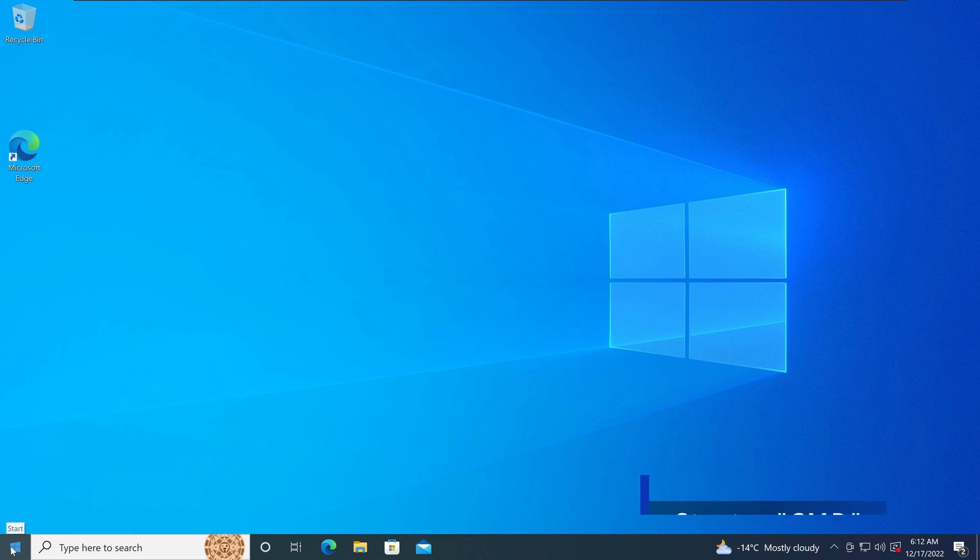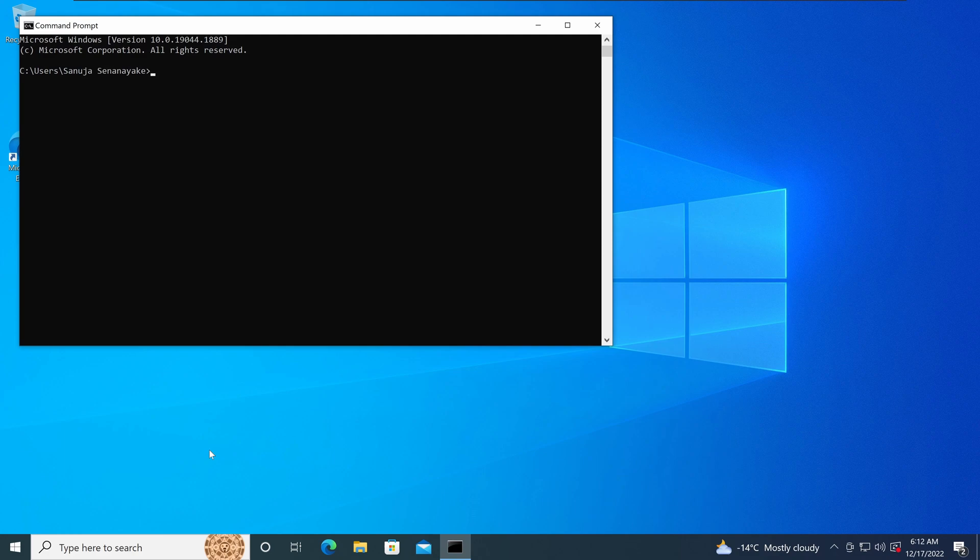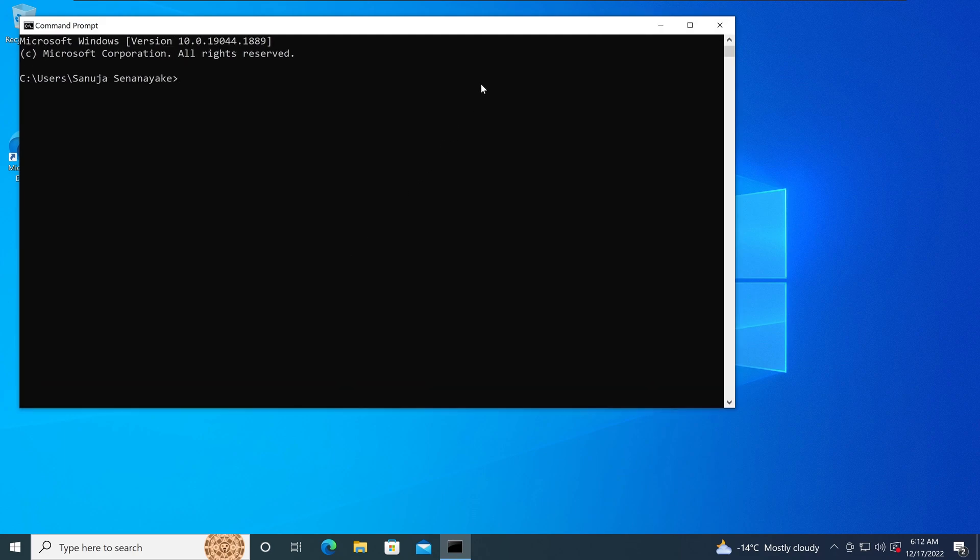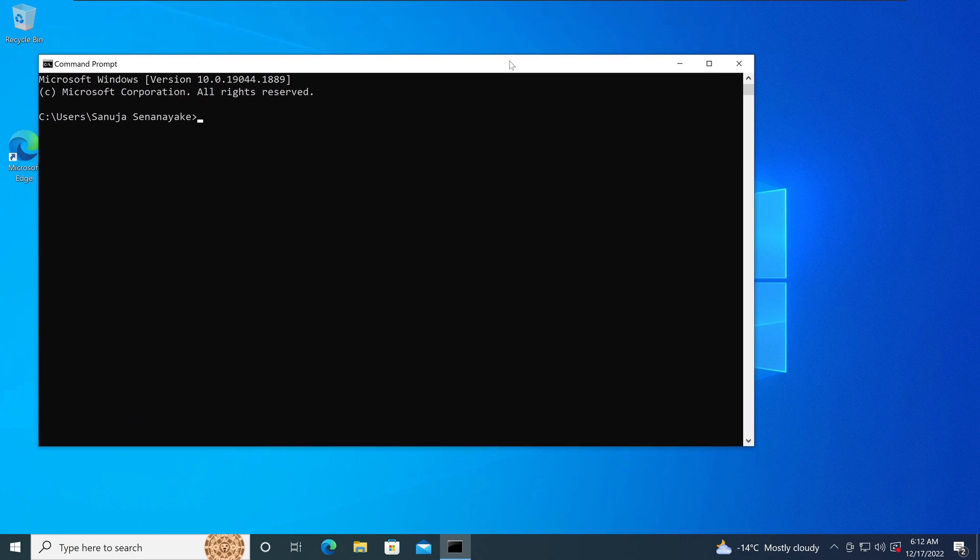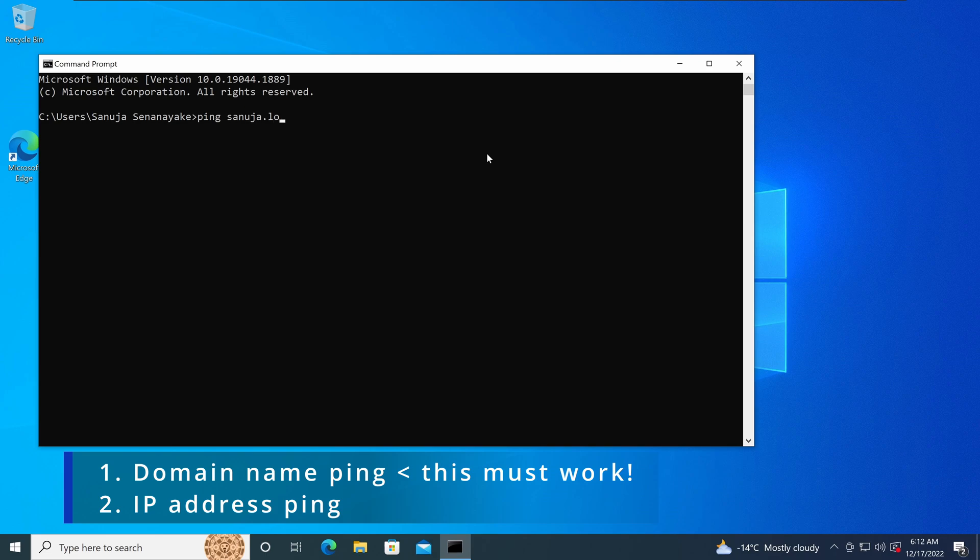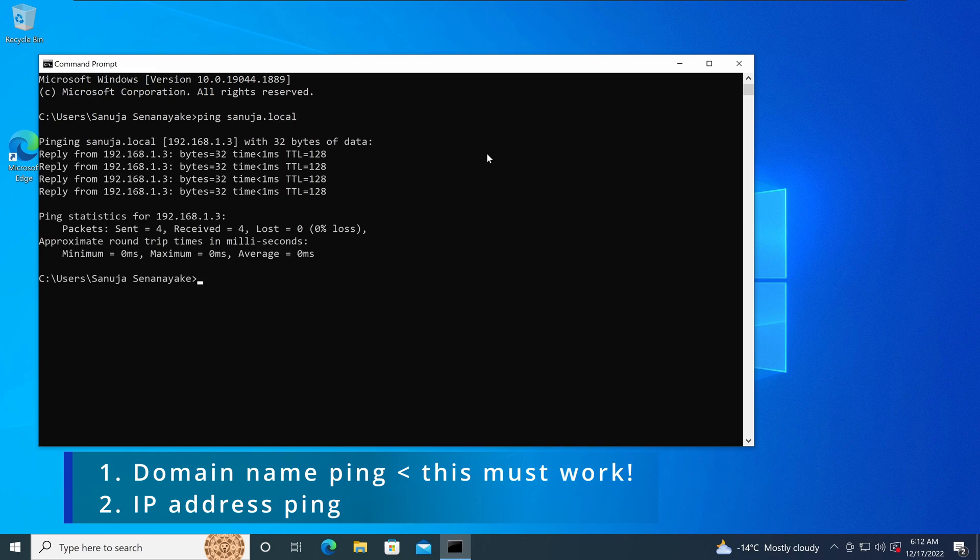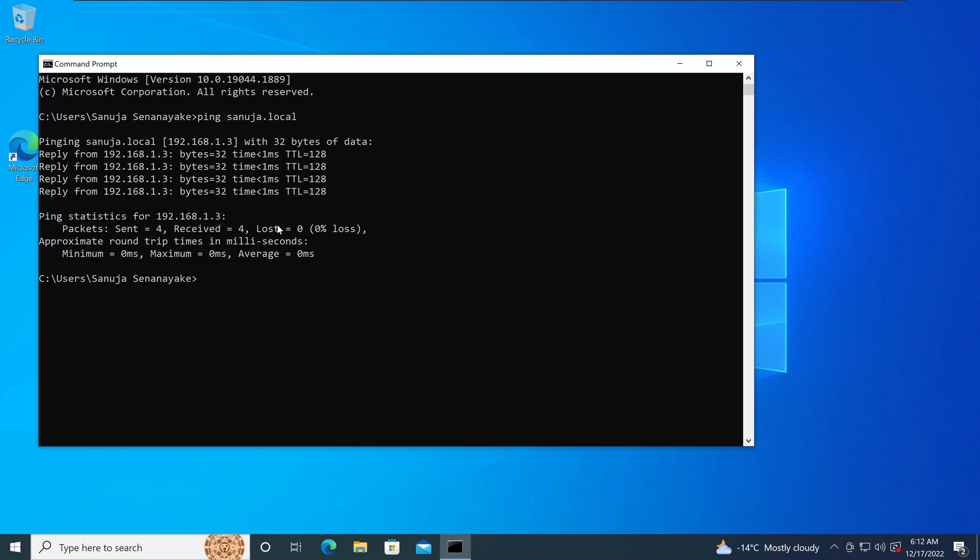To do that, I will go to the start menu and type cmd for command prompt. What we will do is ping the server. There are two different ways to ping the server. What you should try is to ping the server by the domain name. So we will go ping sanuja.local. In this situation, it clearly resolves to the IP address of the server and it is good to go.